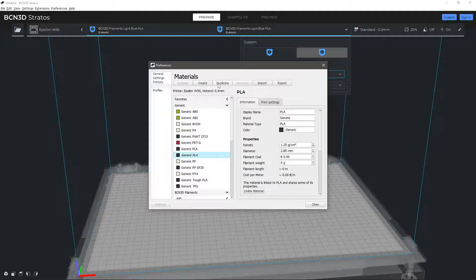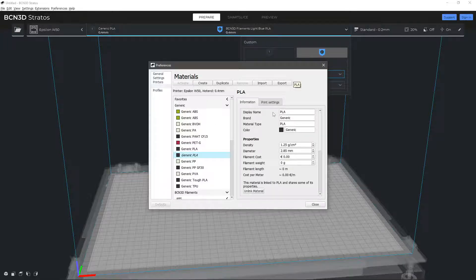Select your newly created material from the list. On the right side, under the information tab, you can edit the name, brand, type and color.